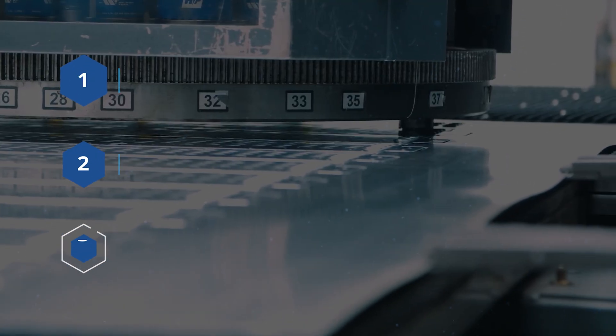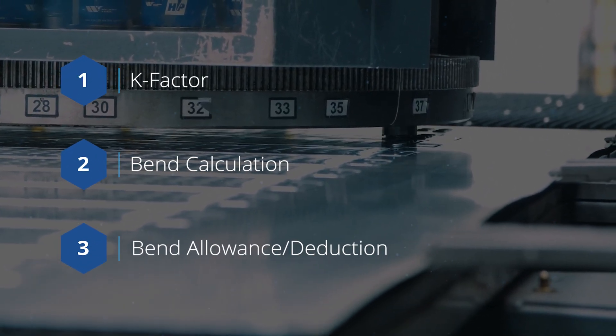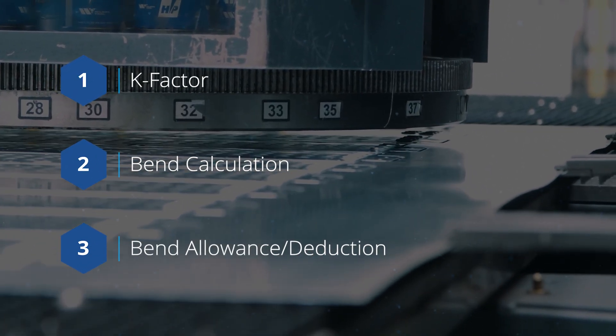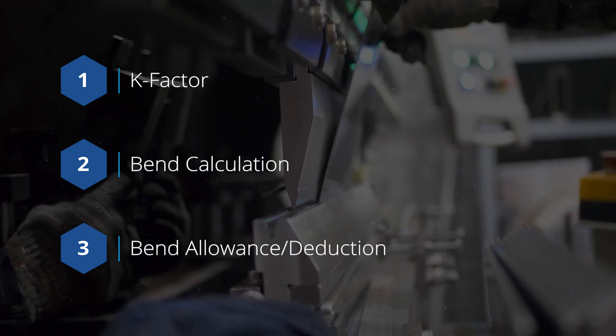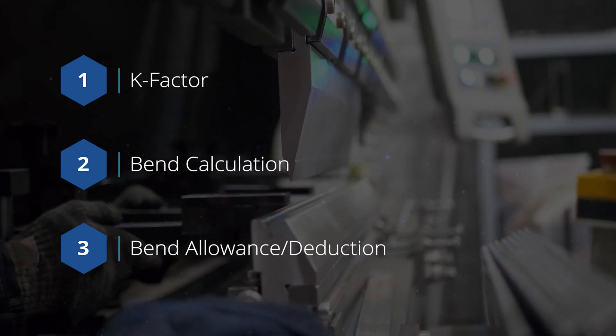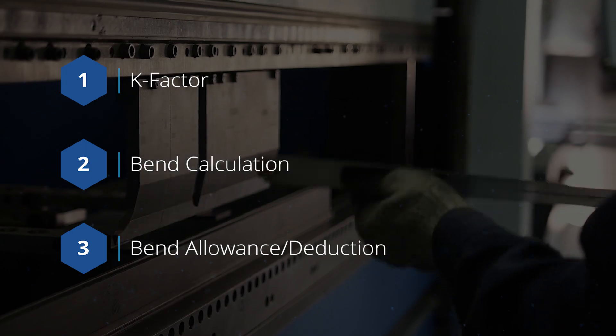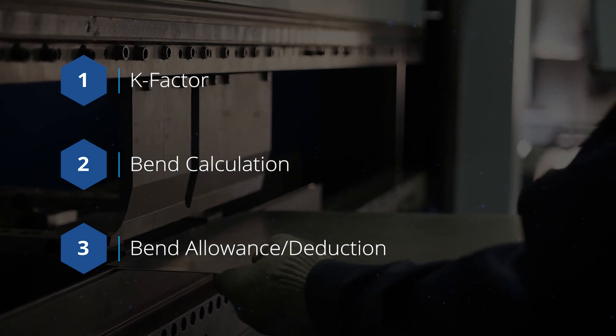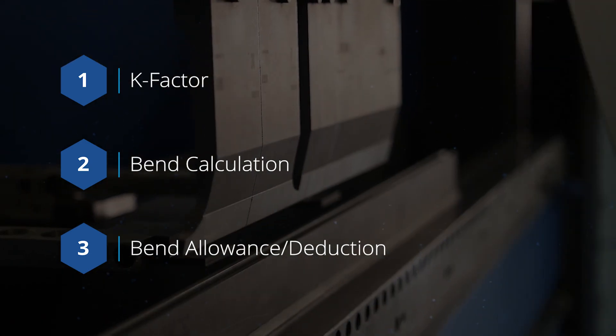There are three types of bend allowance that we'll explore: K factor, bend calculation, and bend allowance or deduction. Choosing the right method and value is important to ensure that the part is manufactured correctly from a flat pattern.